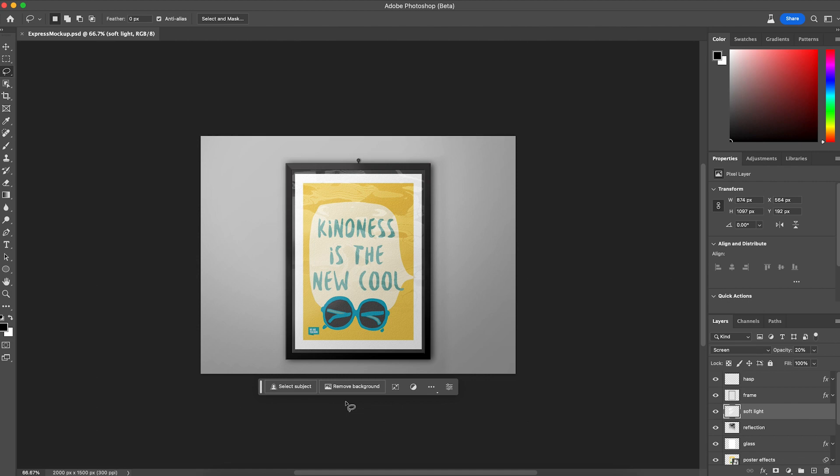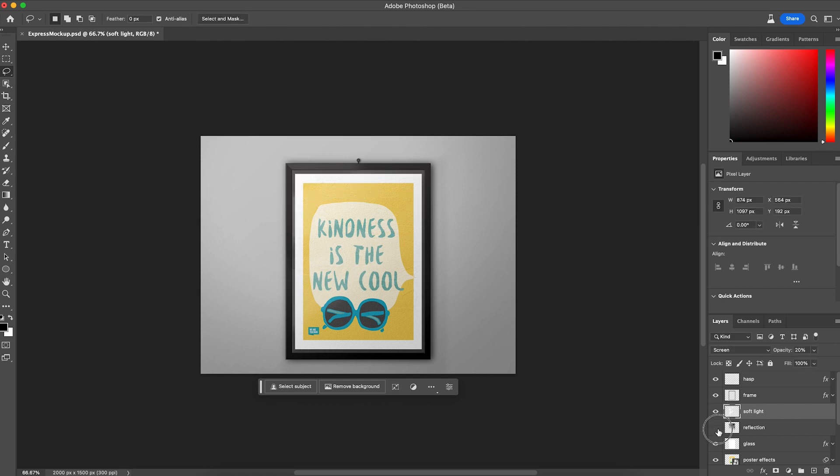Why is this different? Well, before I couldn't do this. When I would try to open something, it would typically be flattened. And now I have the ability to maintain all of my layer structure and edit and hop between programs seamlessly.